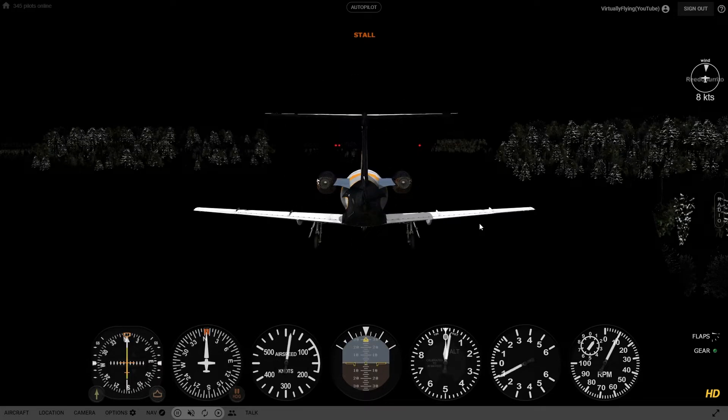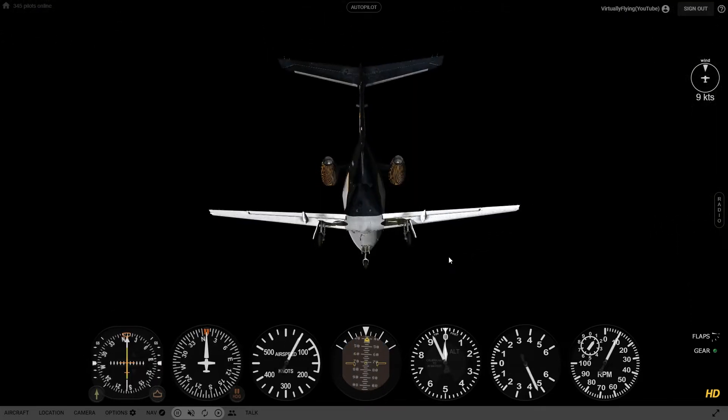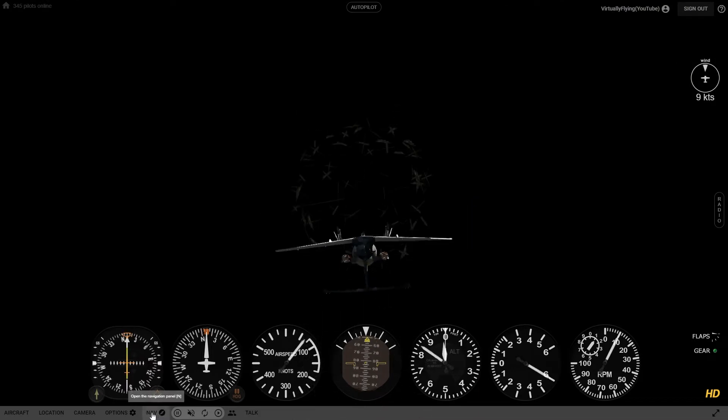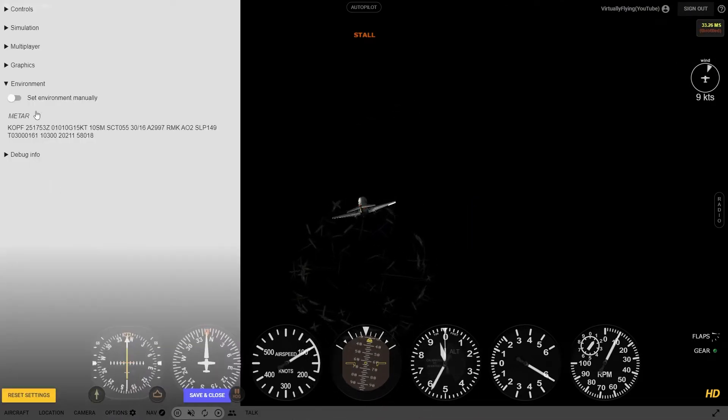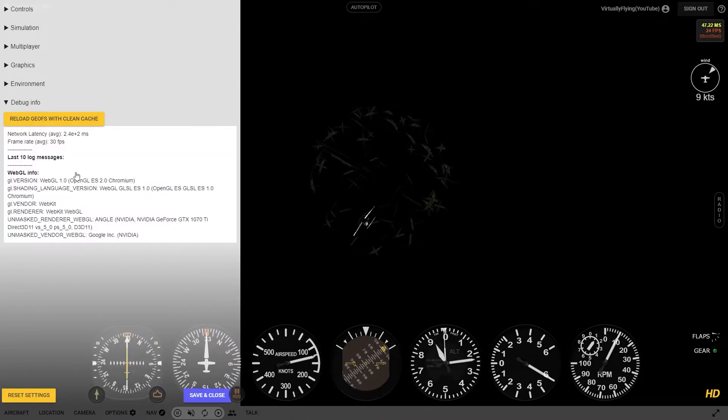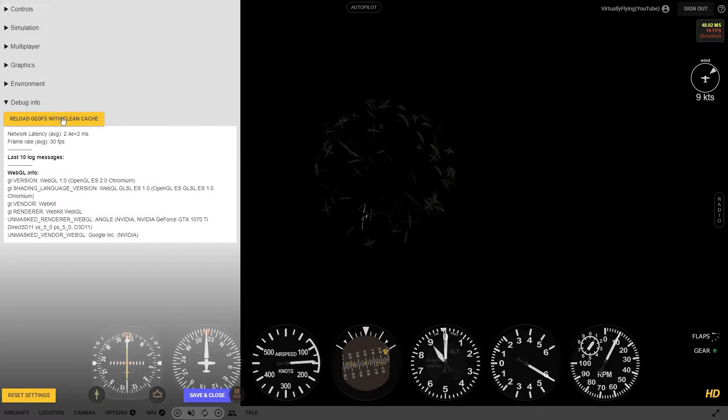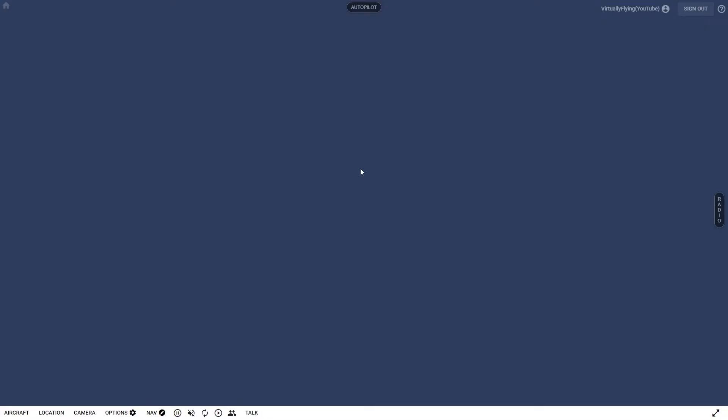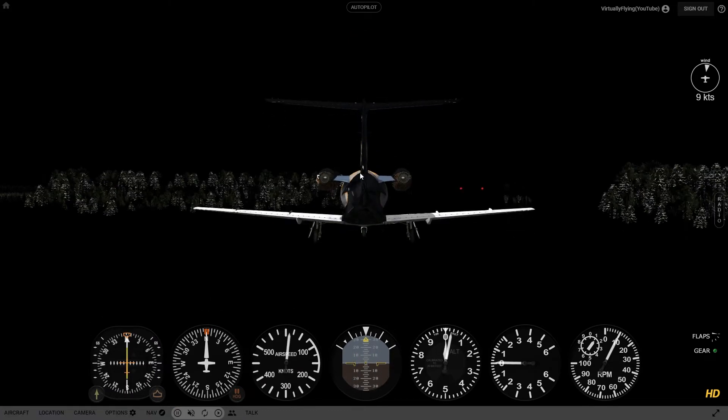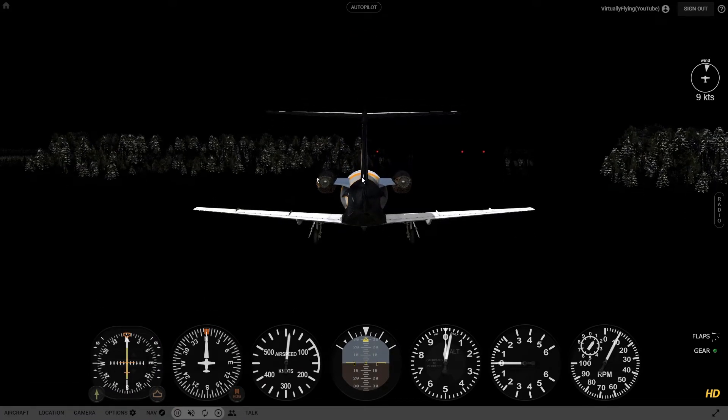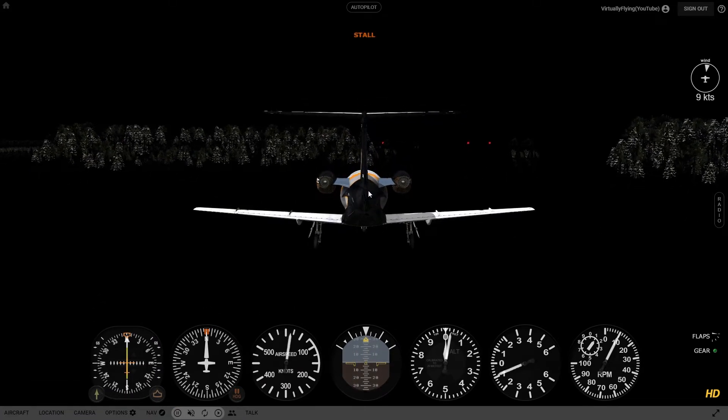I have tried changing aircraft. I have gone to options and reset with clean cache. I've opened up Chrome and cleared the cache there.